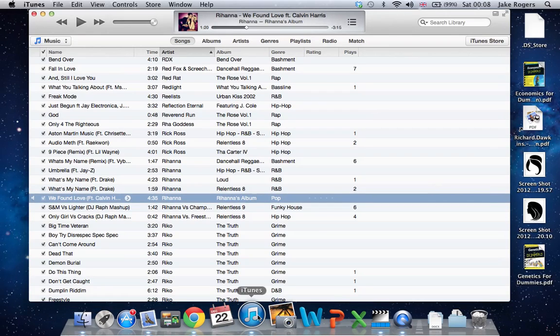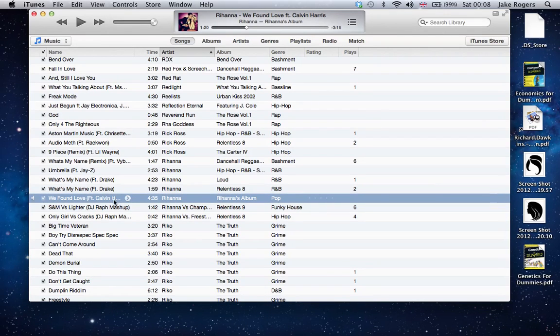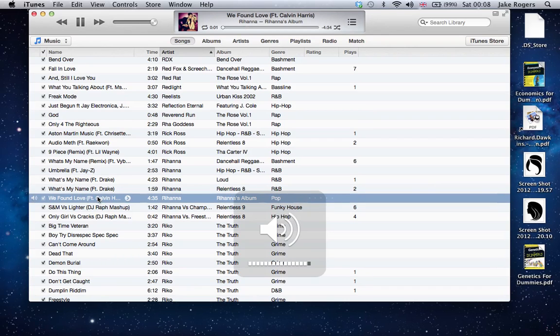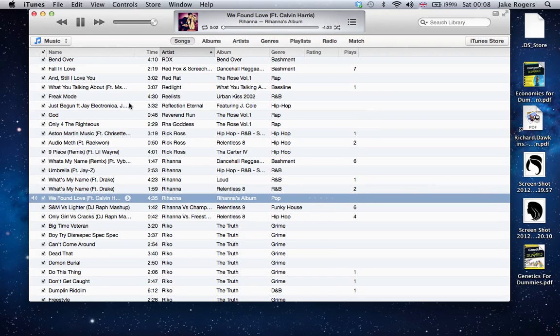This is the Rihanna song that we downloaded earlier. If you listen to this song, let's play it... It's like screaming, she just talks for a long time.